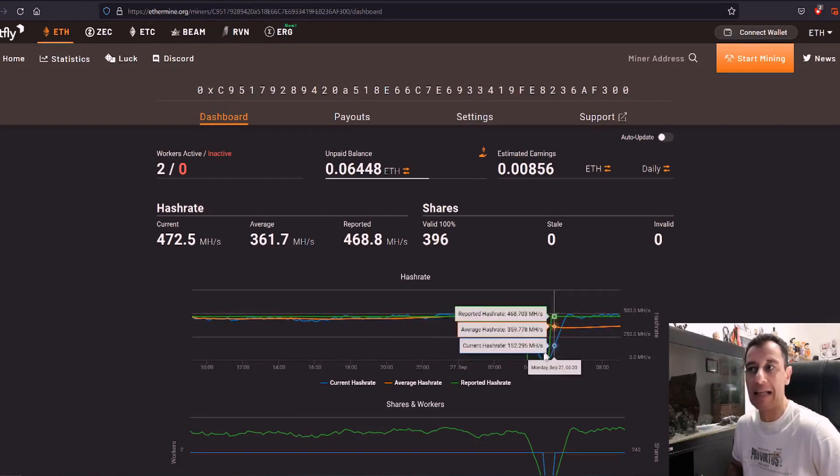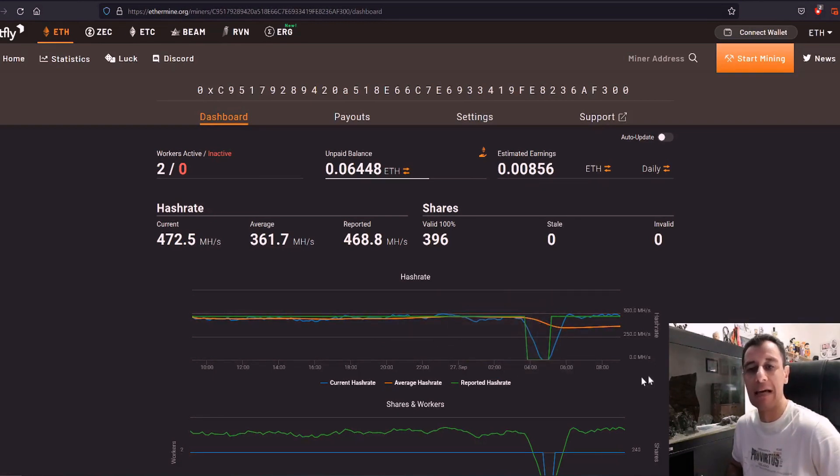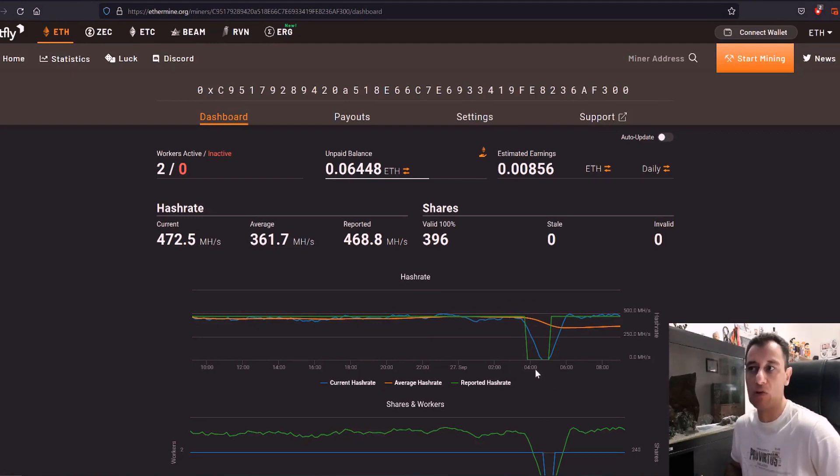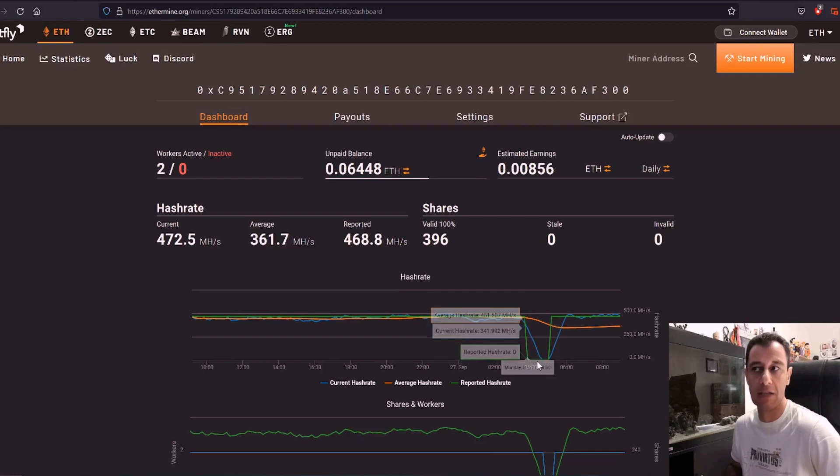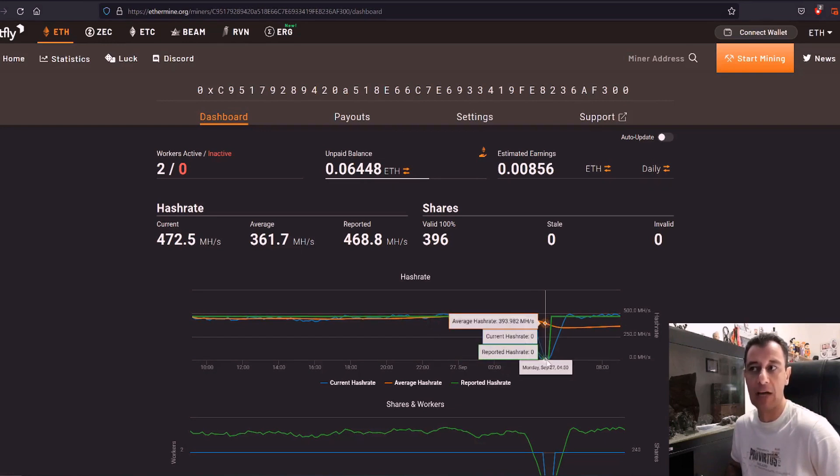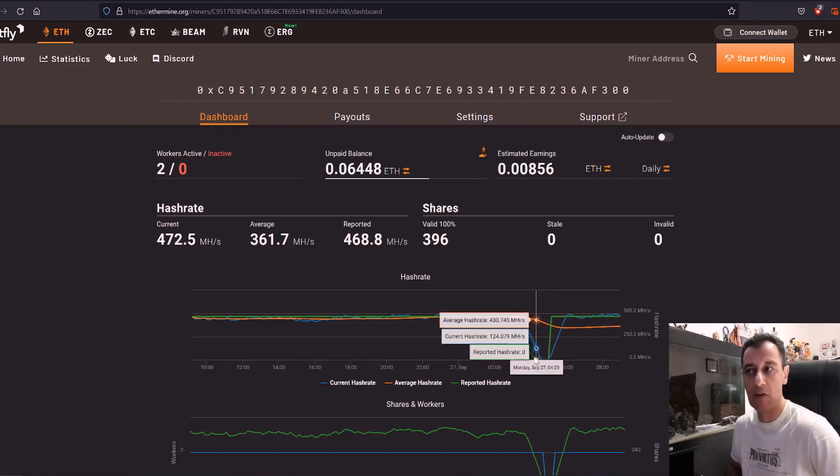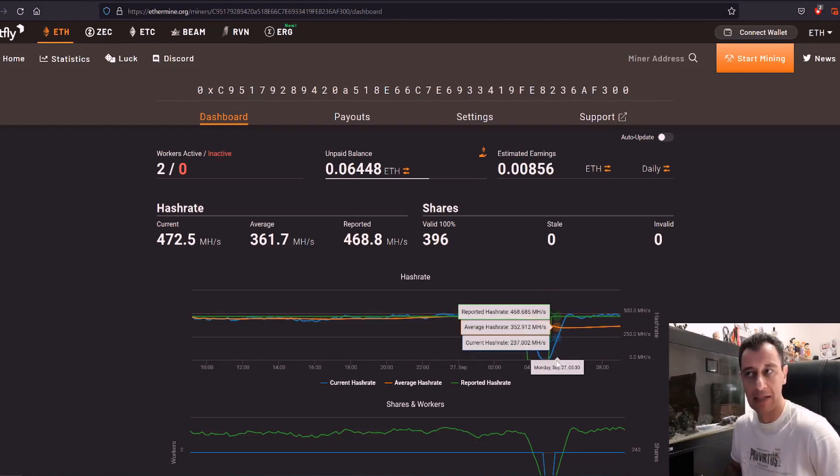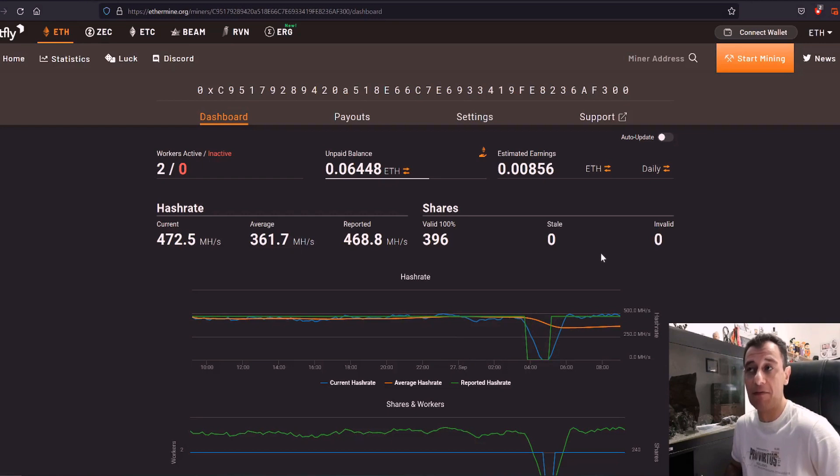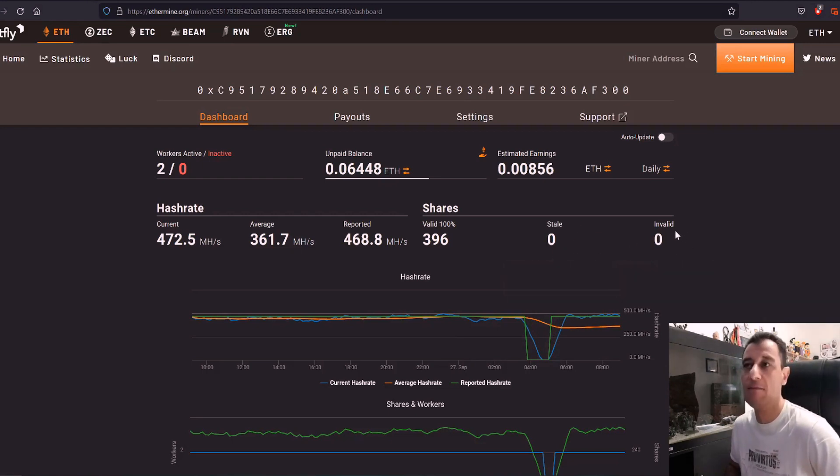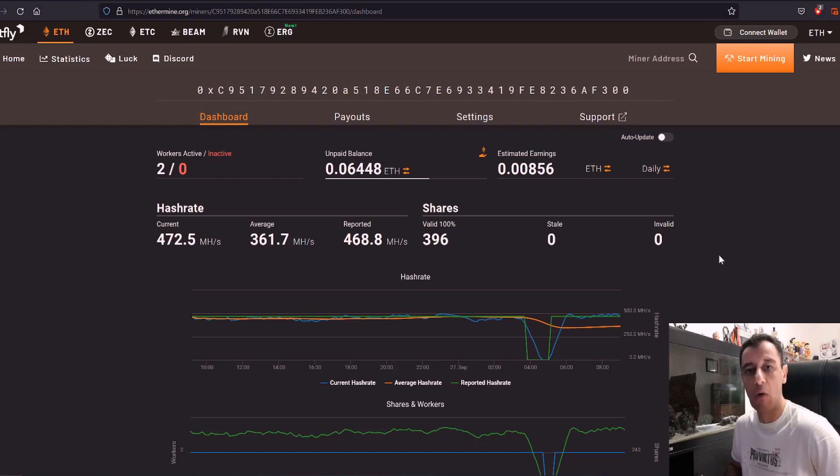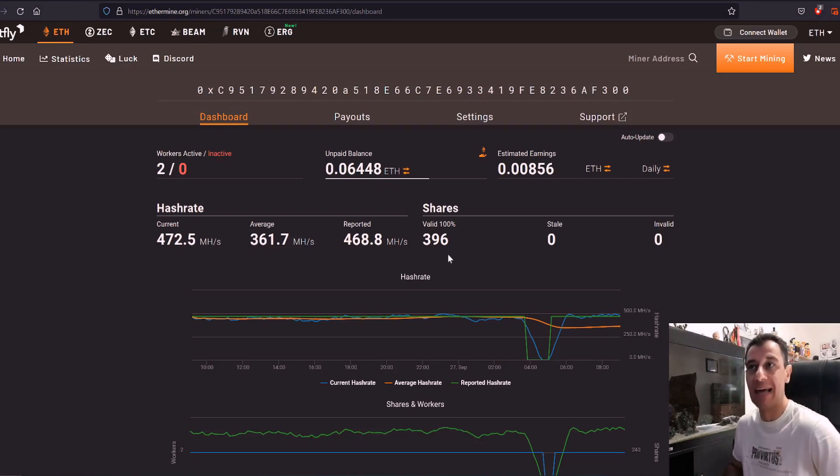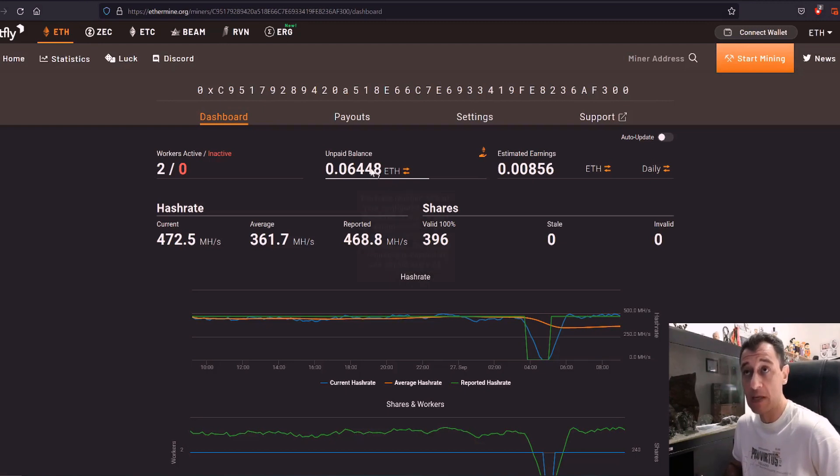This could be any number of reasons. It could be for example a power outage. It could be the internet was not working at that time. This was at four o'clock in the morning so I was asleep here and it lasted for about an hour and chances are that it was the internet not working at that time. So these things do happen. Luckily enough at the moment I do not have any stale shares. I do not have any invalid shares so everything seems to be working like clockwork. So this is the best case example that I can give you.